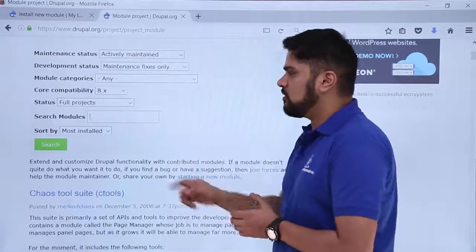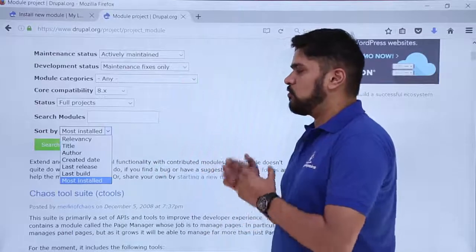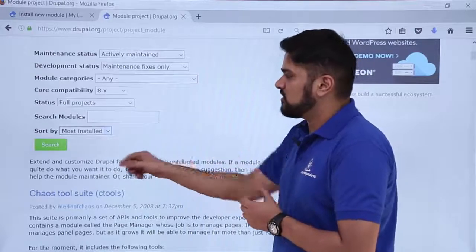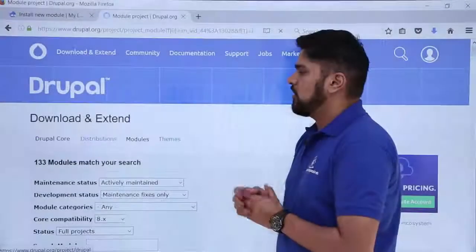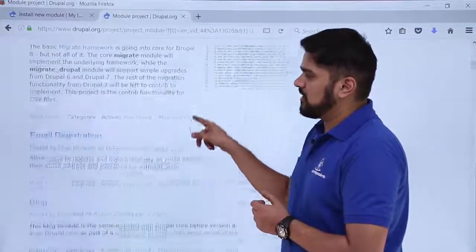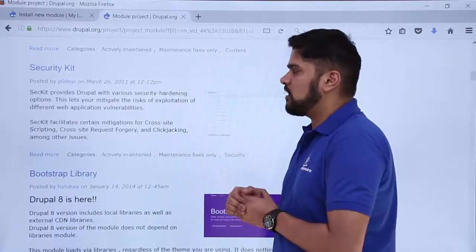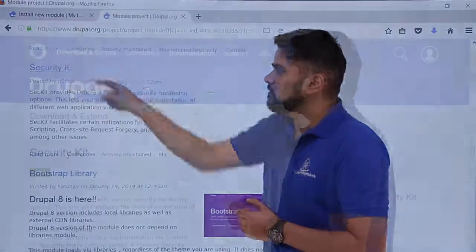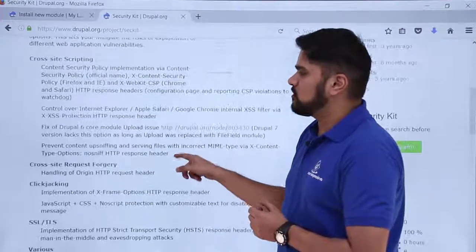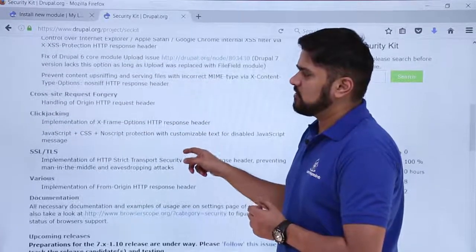You can search by module name here. I'll sort by 'Most installed' to find a module that is popular and well-regarded. After applying the filters, I click Search and 133 modules match. From the results, we can see the Security Kit module — let's click on it to learn how to install it.